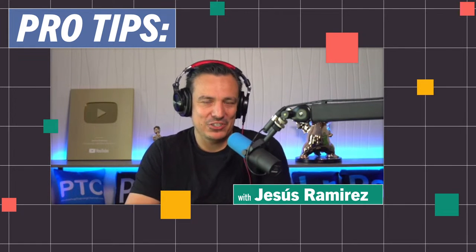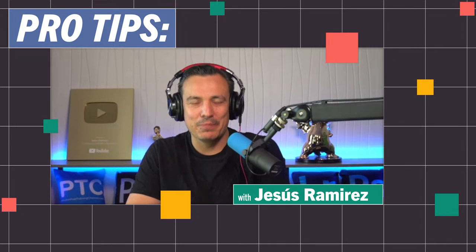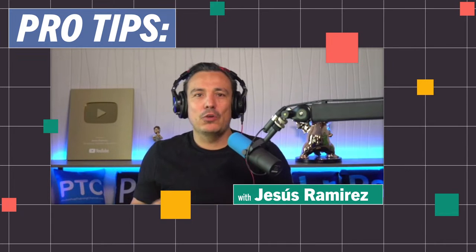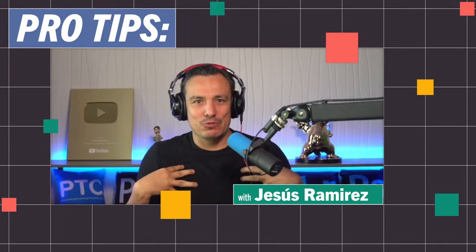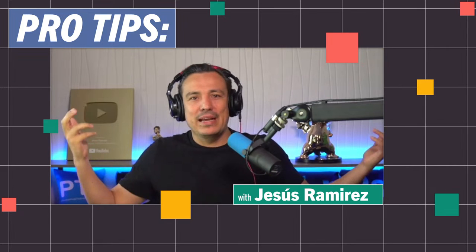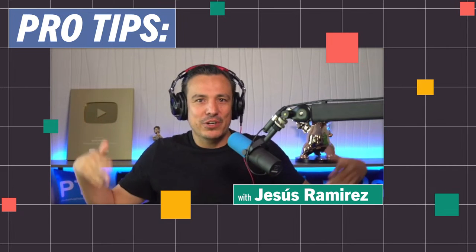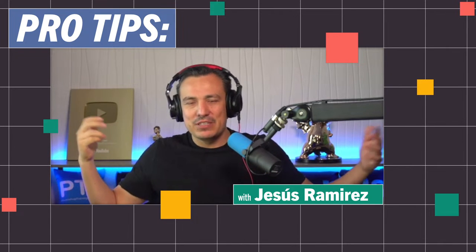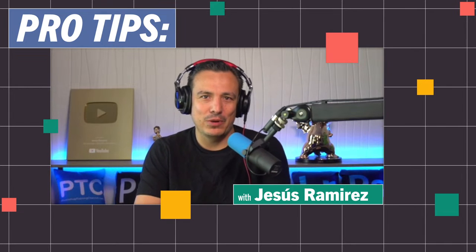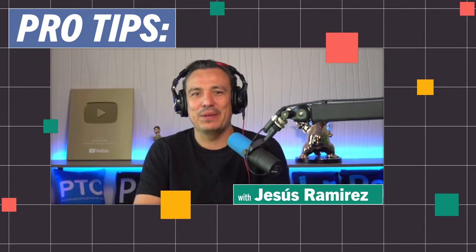Feel free to leave your comments and questions on the chat. For those of you that don't know me, my name is Jesus Ramirez. I work as a finisher in the Hollywood industry creating movie posters. I also run a YouTube channel called the Photoshop Training Channel where you can learn how to use Photoshop.